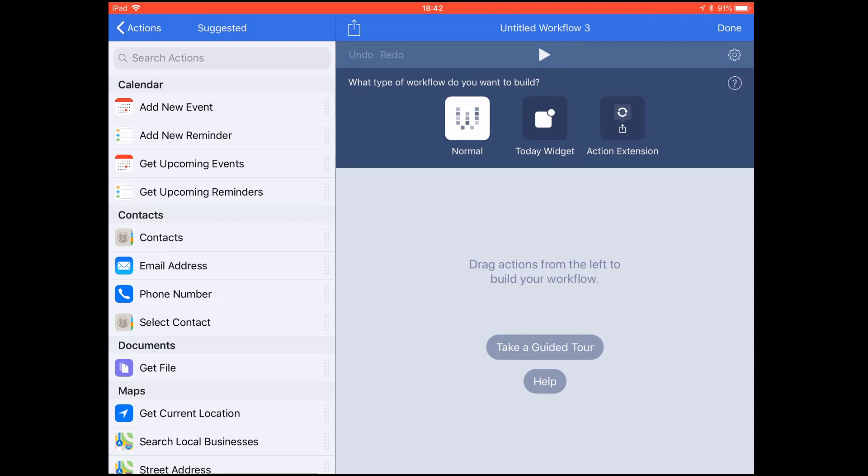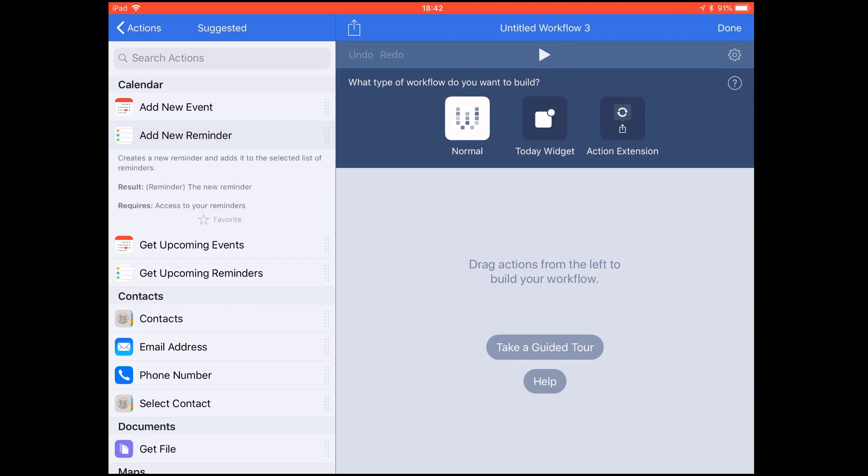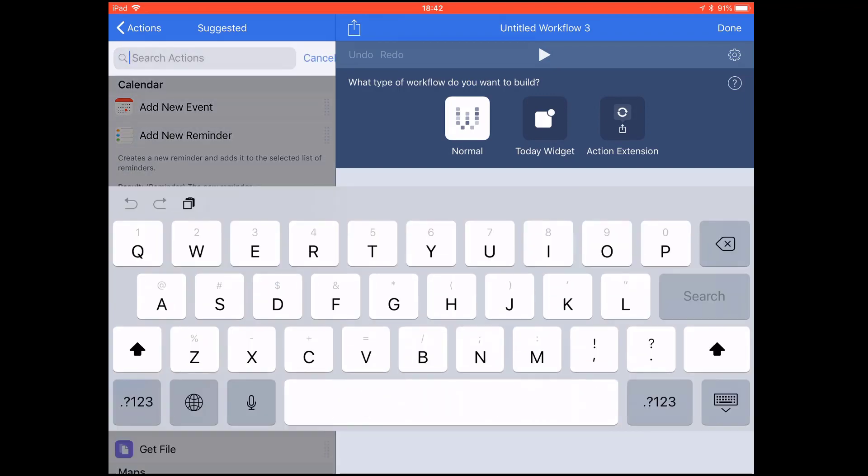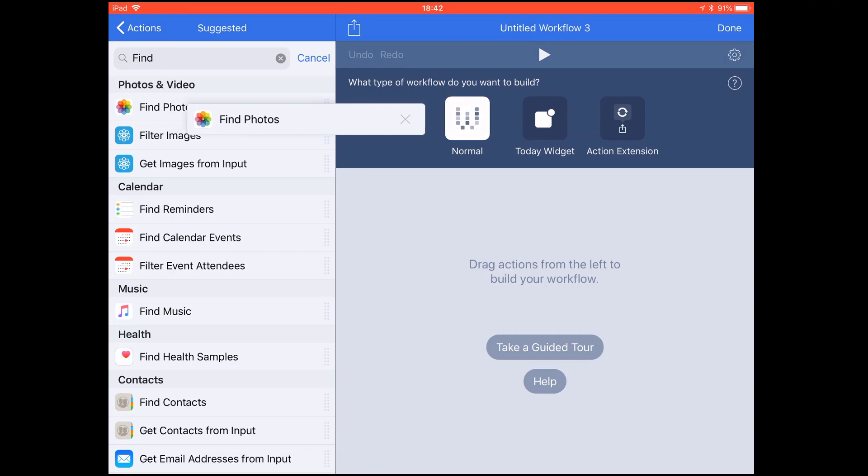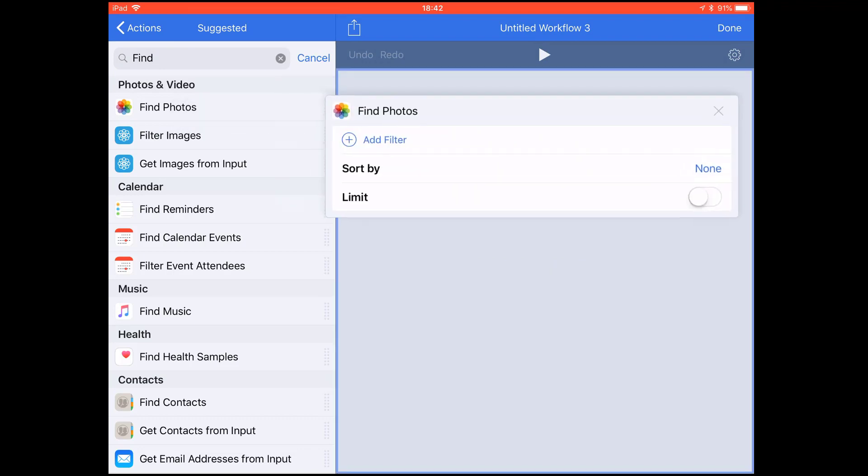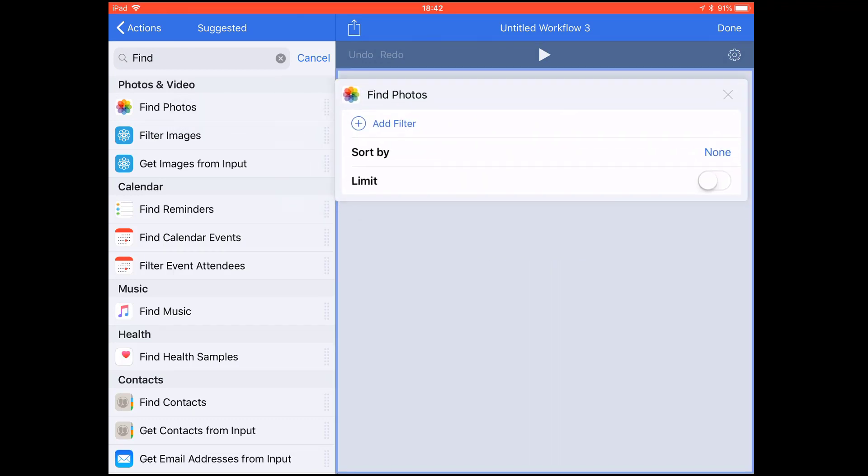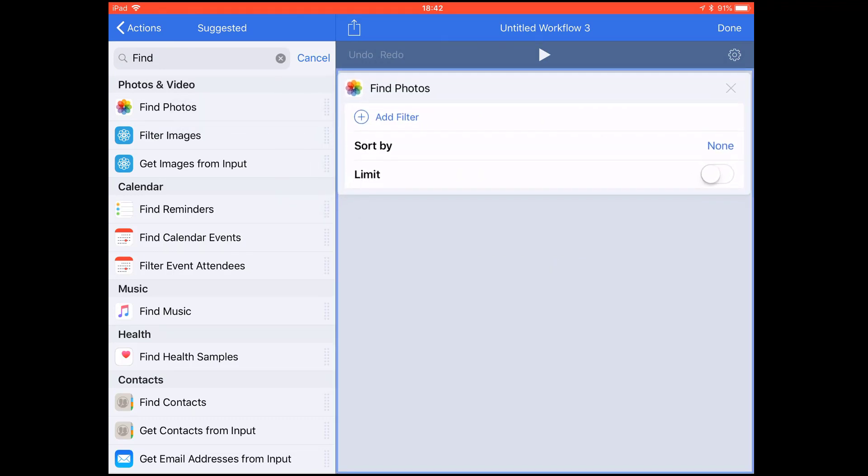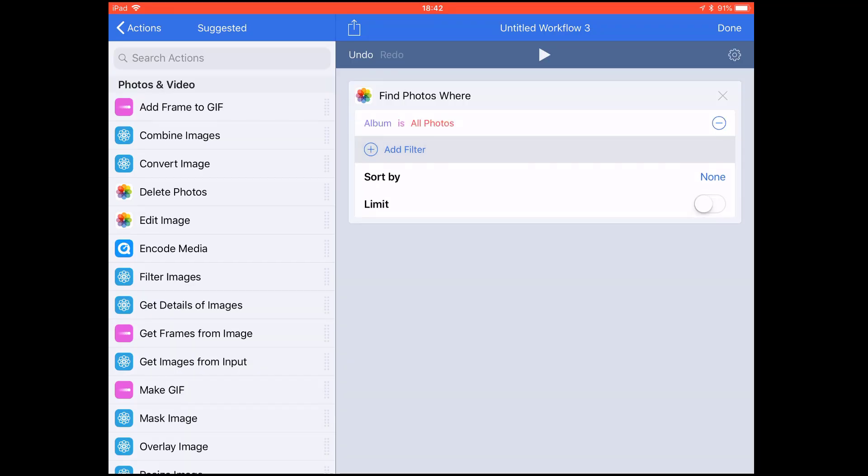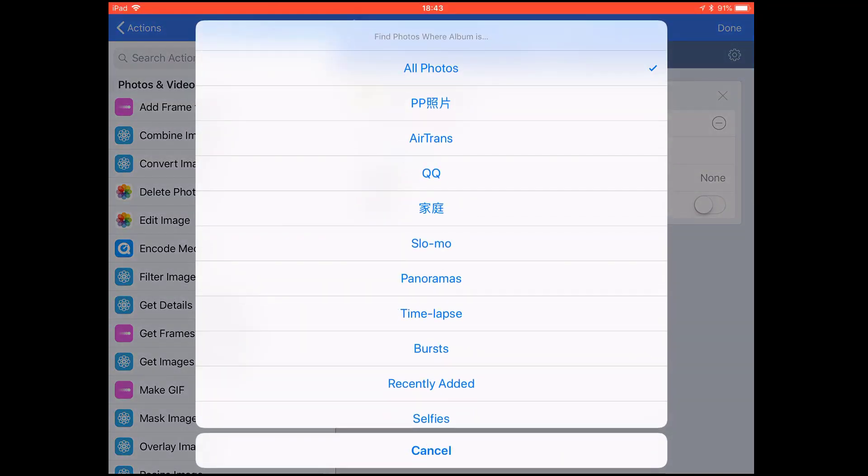First we need to add an action: Find Photo. This one, drag it to the right. You can add a filter. You can change the default - it's All Photos, the camera roll.